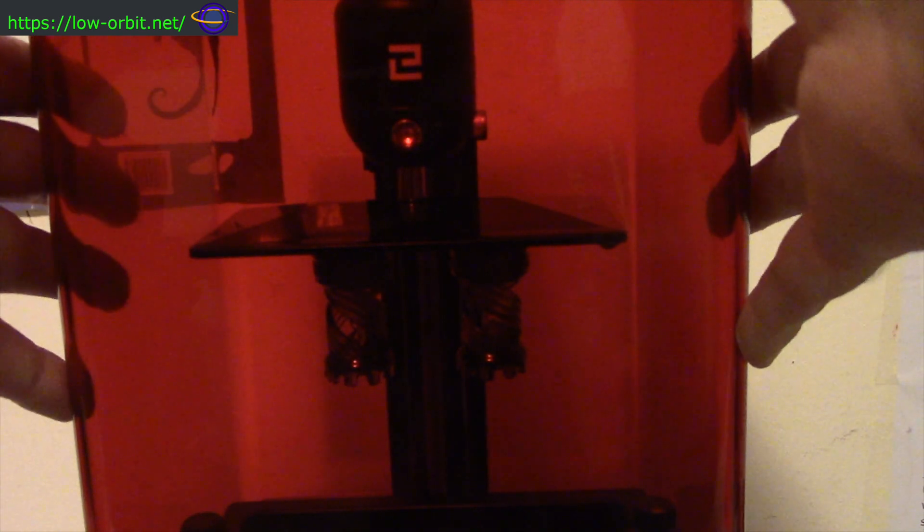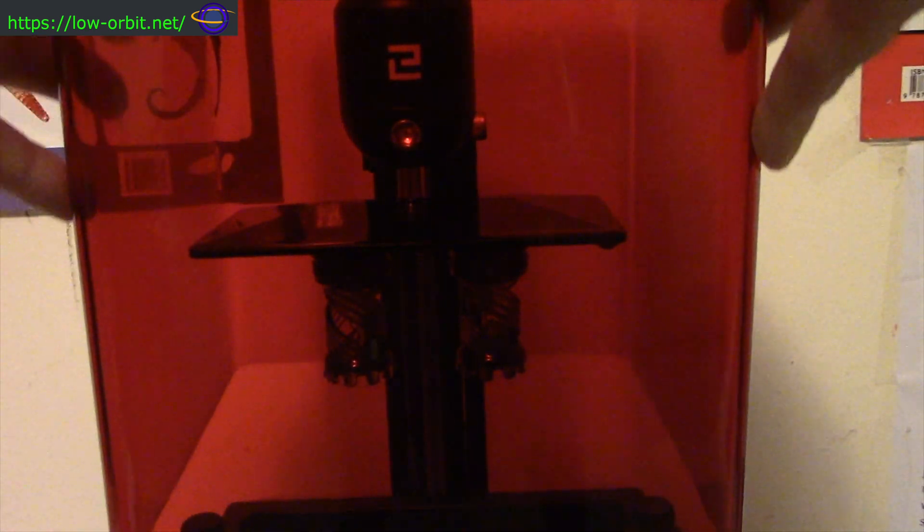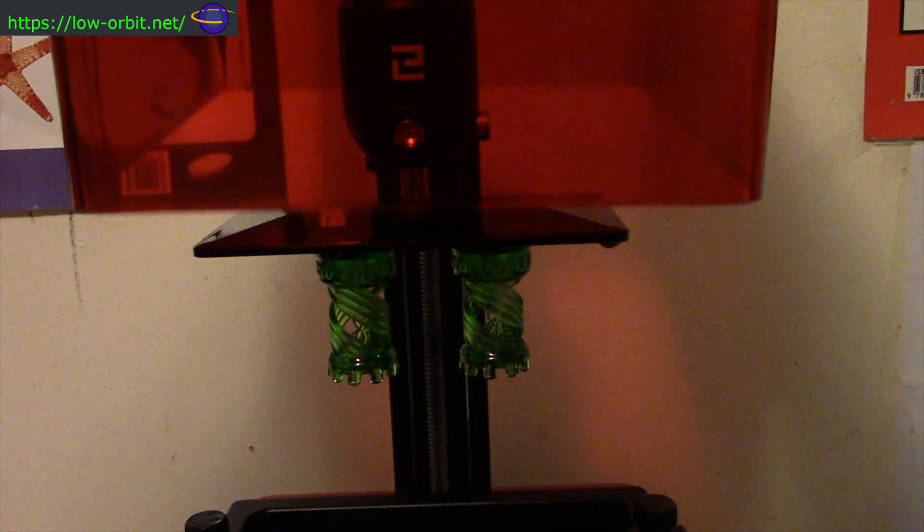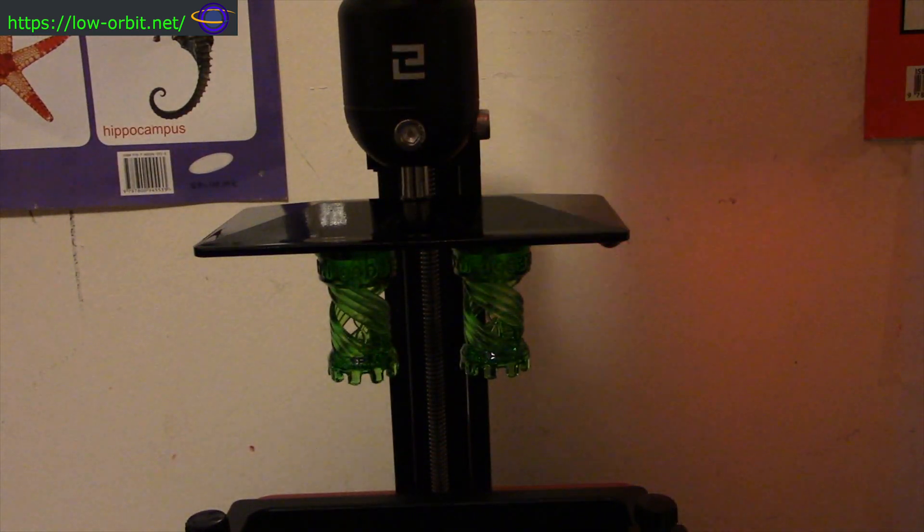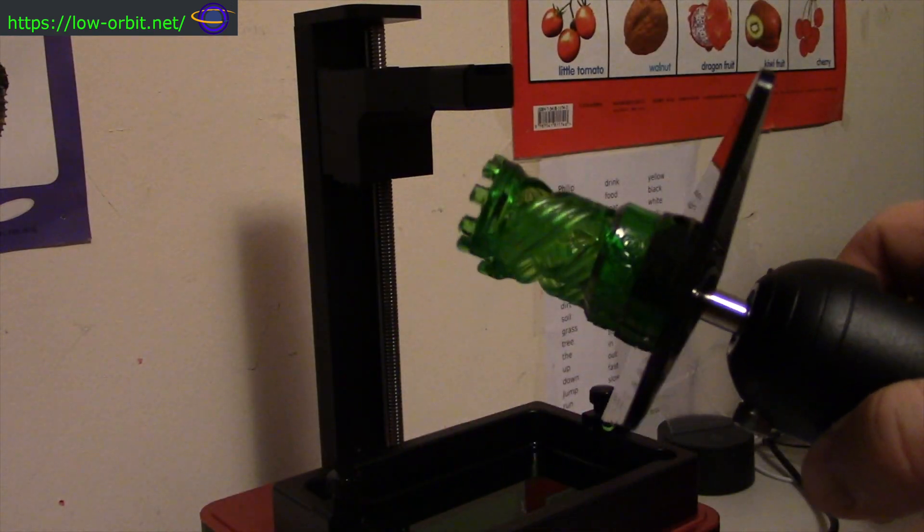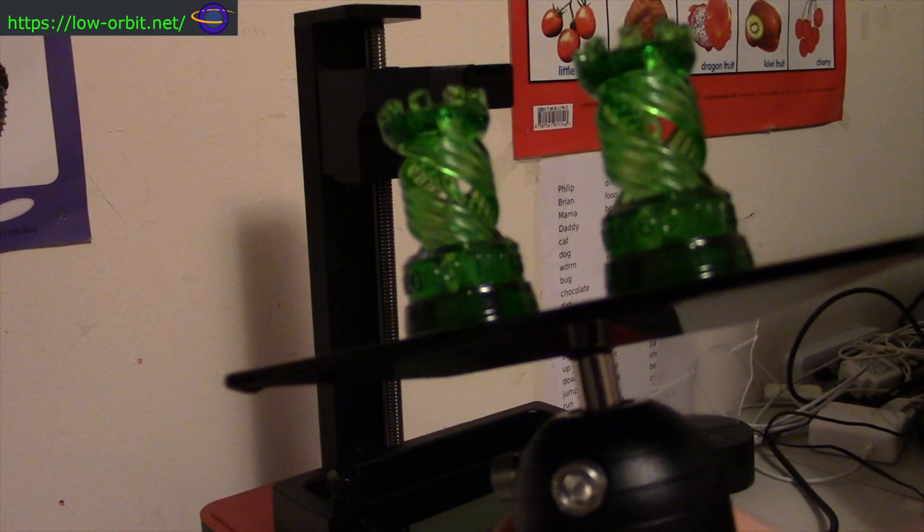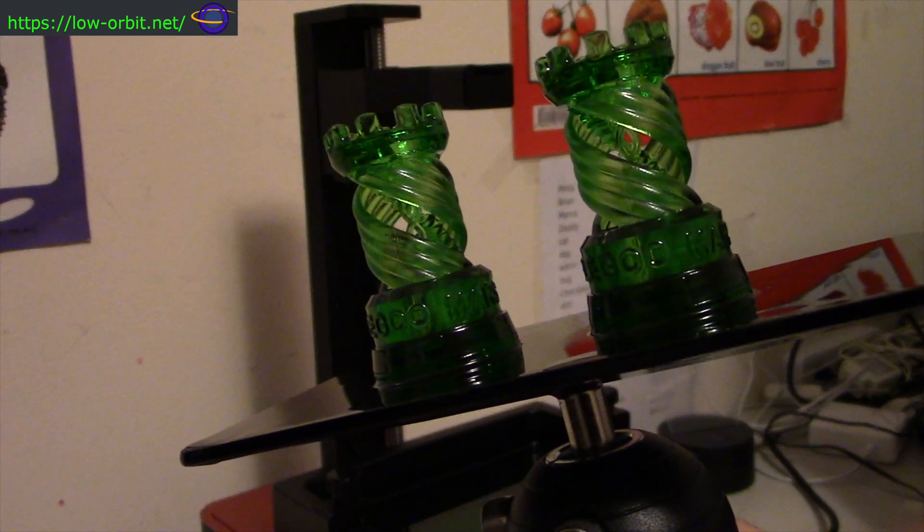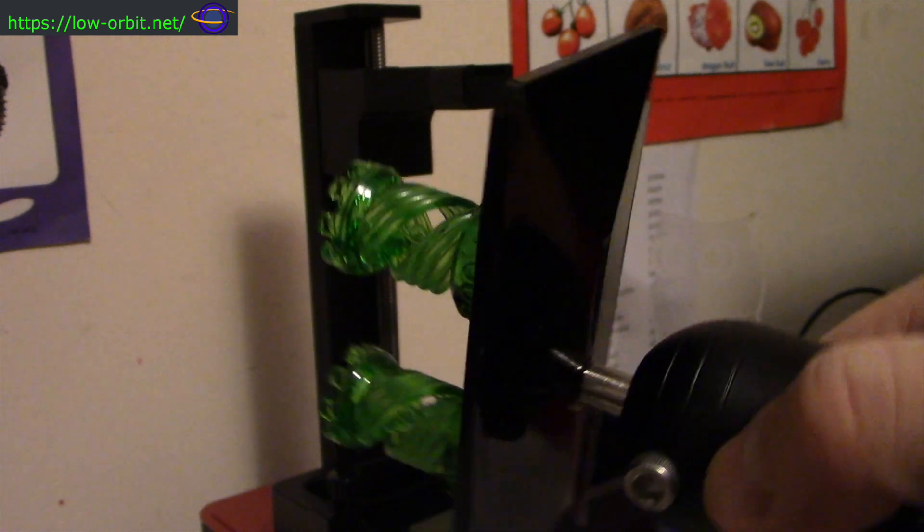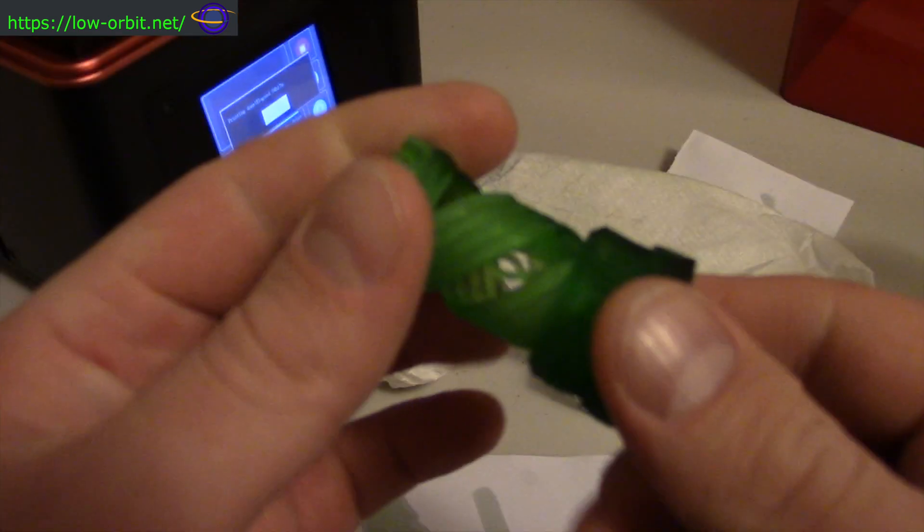Hey guys, today we're going to take a look at the Elegoo Mars 3D printer. This is a resin printer, and today we're going to just set it up and do some test prints, or at least a test print.